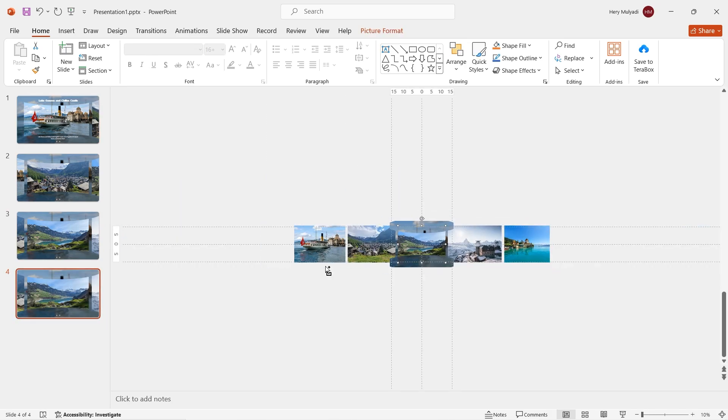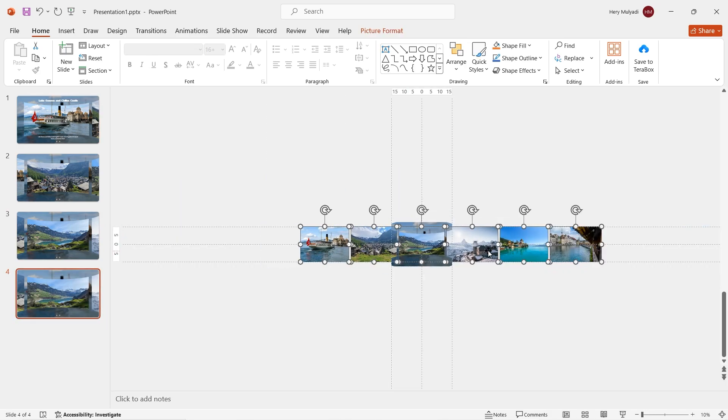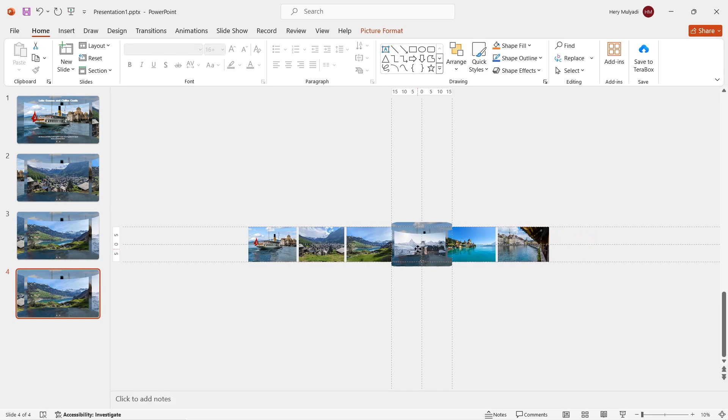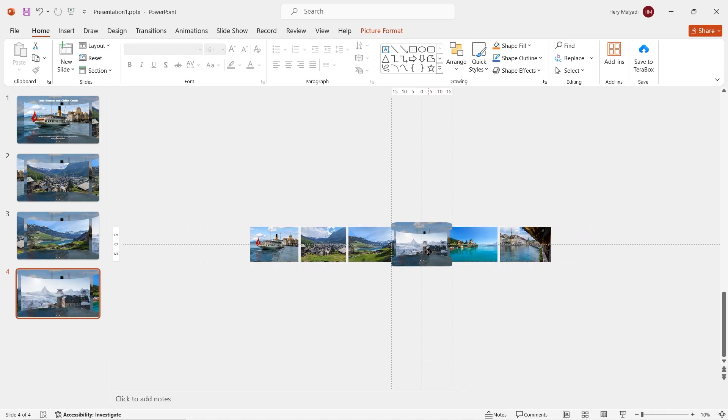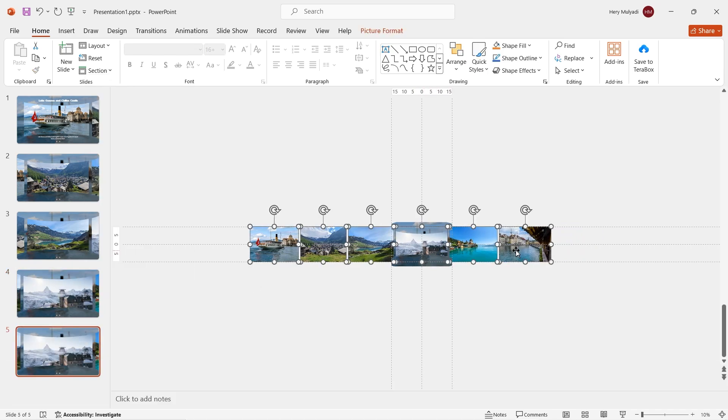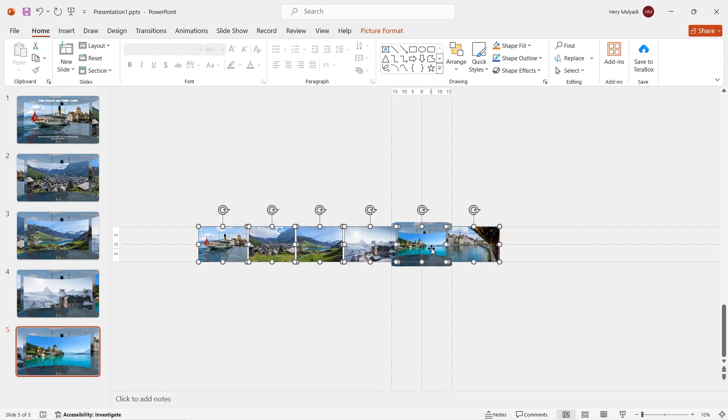Once you're done, duplicate slide 3. On slide 4, we also do the same principle. Select and block the images, then drag it like this. And make sure to place the fourth image in the center of the slide.